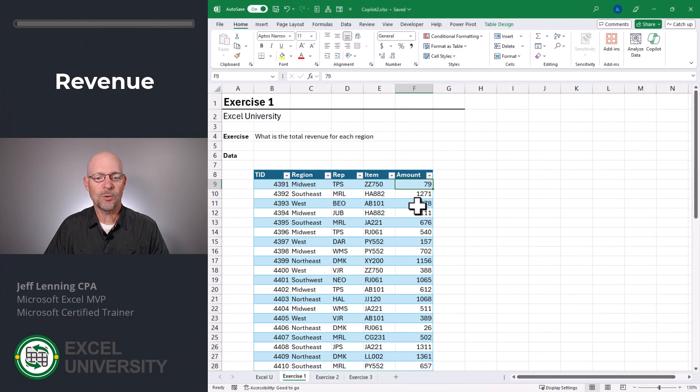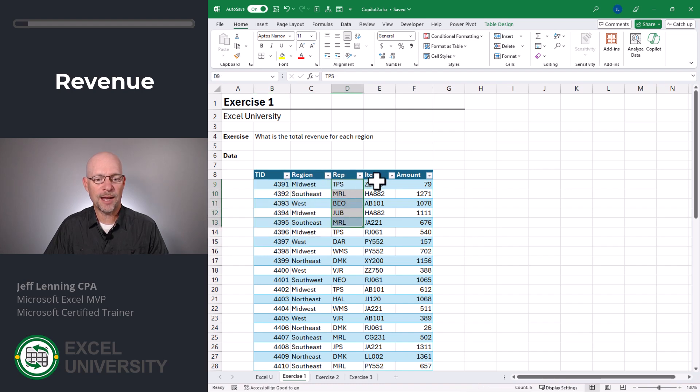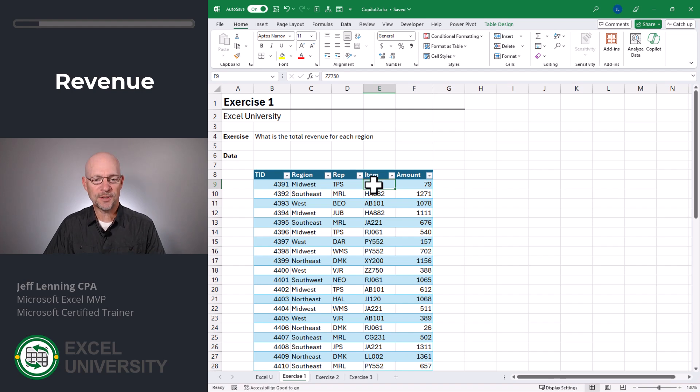Exercise 1. In this exercise, we have a table with a bunch of transactions. They have a transaction ID, a region, a rep, an item, and an amount. And we'd like to ask Copilot to help us understand this data.